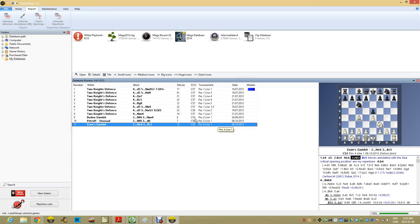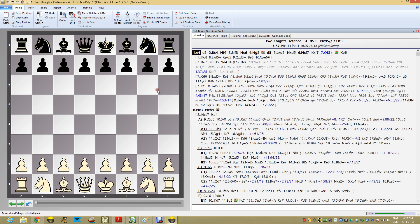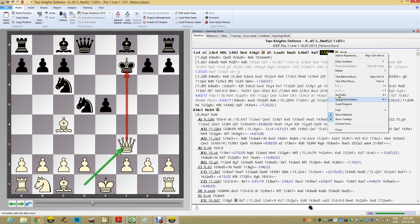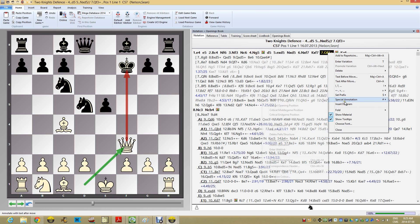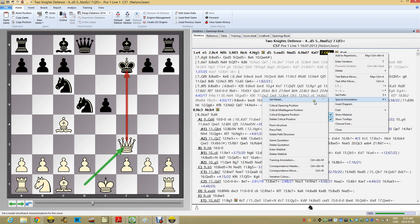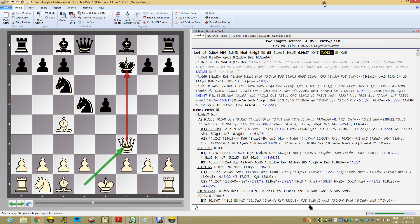The way the Generate Repertoire works is it looks for key positions. And I mentioned this in the last video. This is the one key position in this line, which I manually marked by right clicking and special annotation, critical opening position.